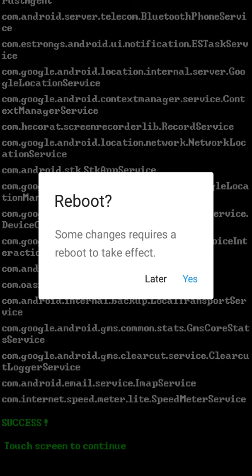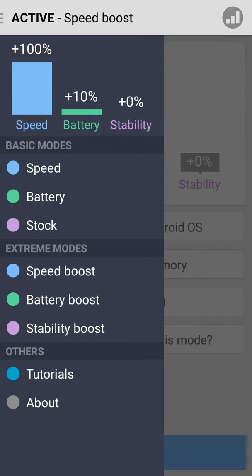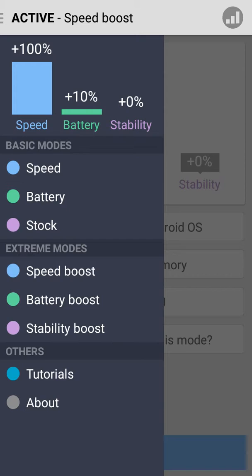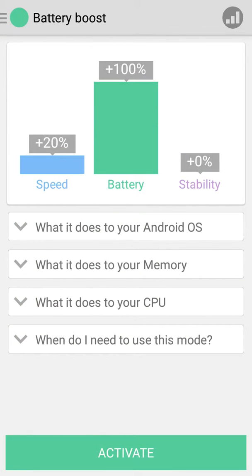As you see, it will ask me for a reboot. I'll do it later, but you'll have to reboot it immediately. If you want battery boost, just tap on battery boost and click on activate.